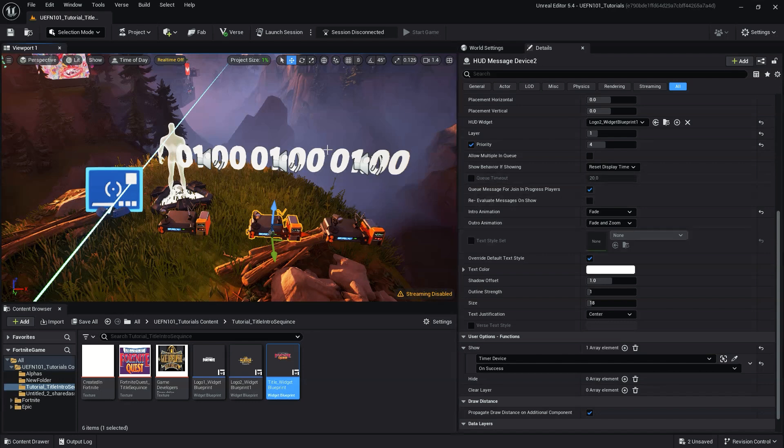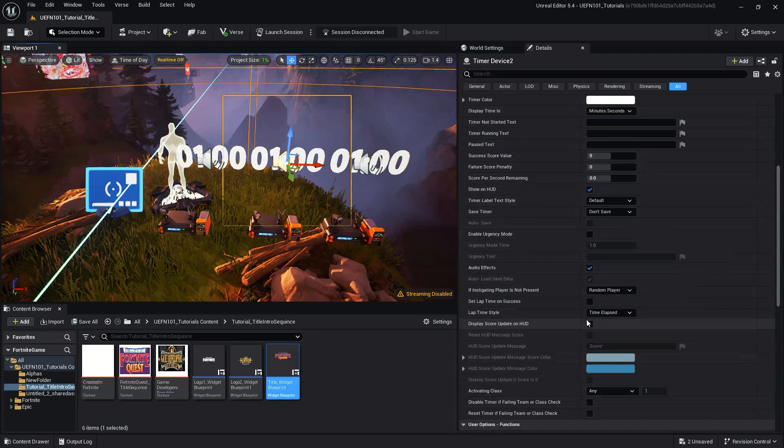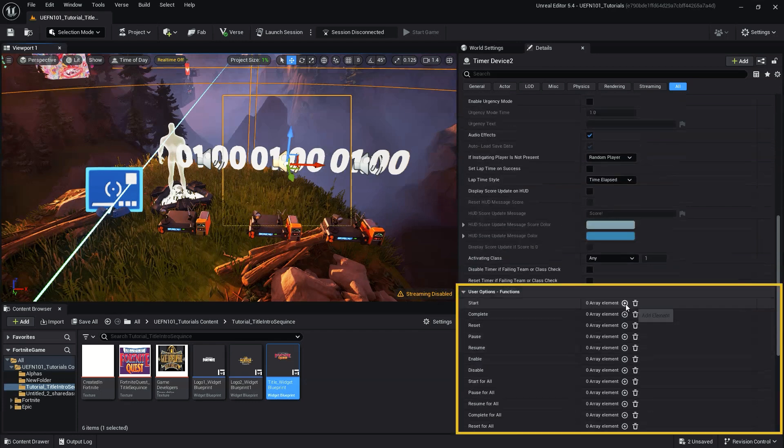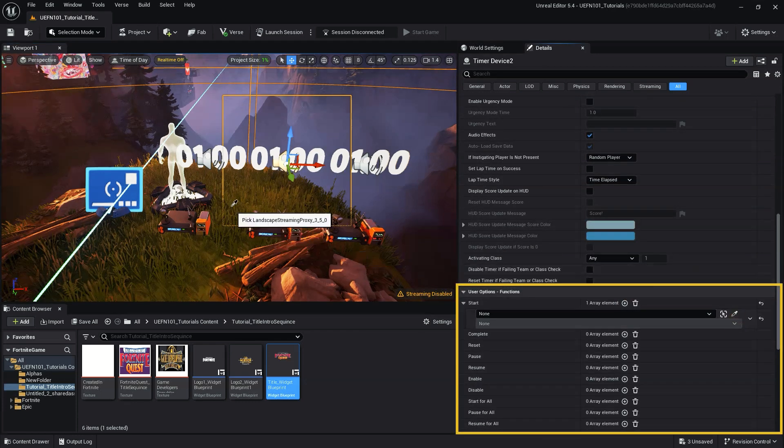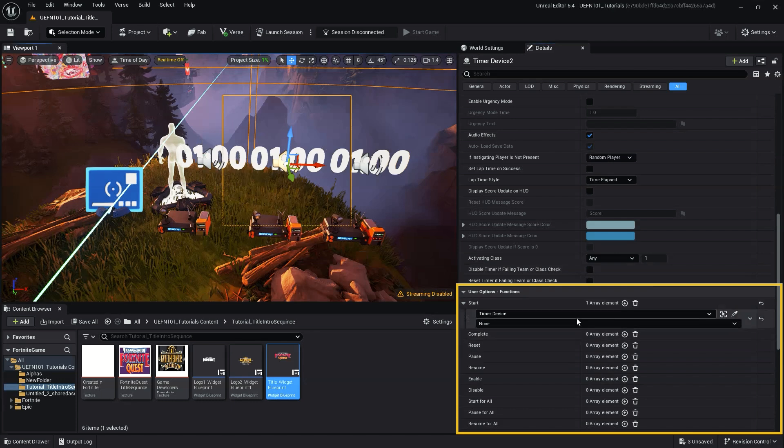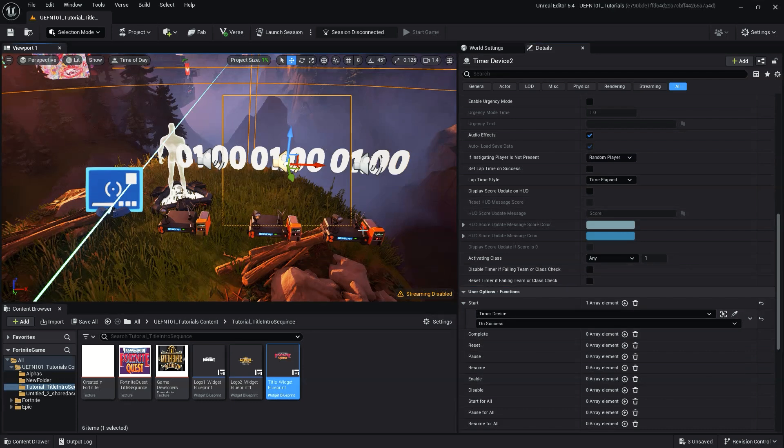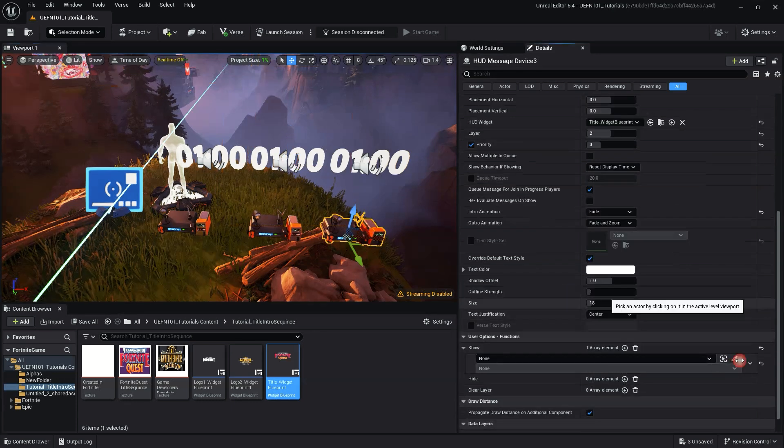Next, select the second timer device. Within functions, click the plus button next to start. Then using the eyedropper, select the first timer device and choose on success in the drop down. Do the same for the third message device, connecting it to the second timer.